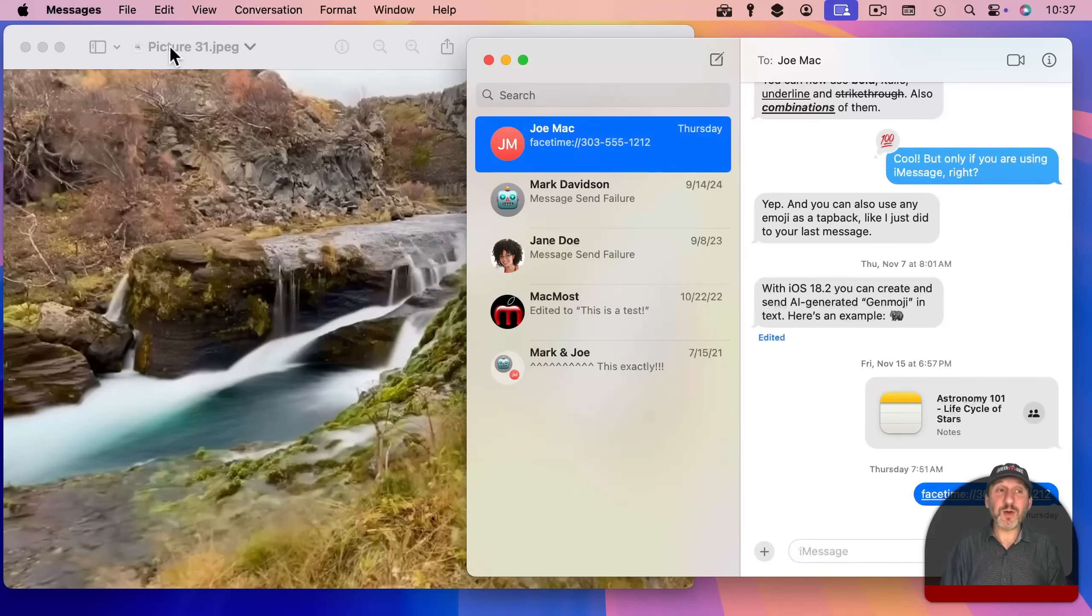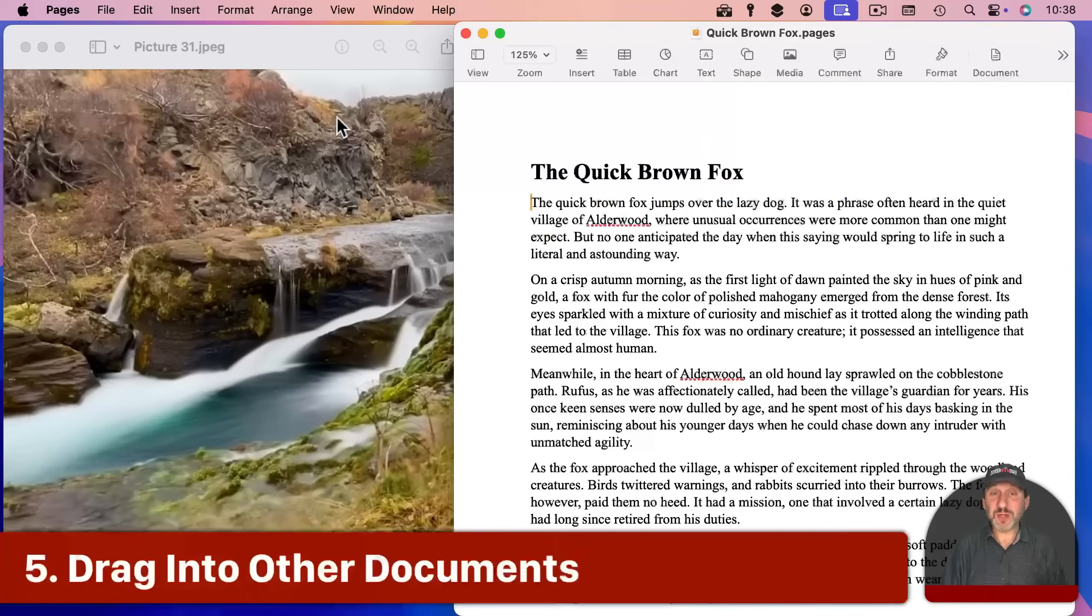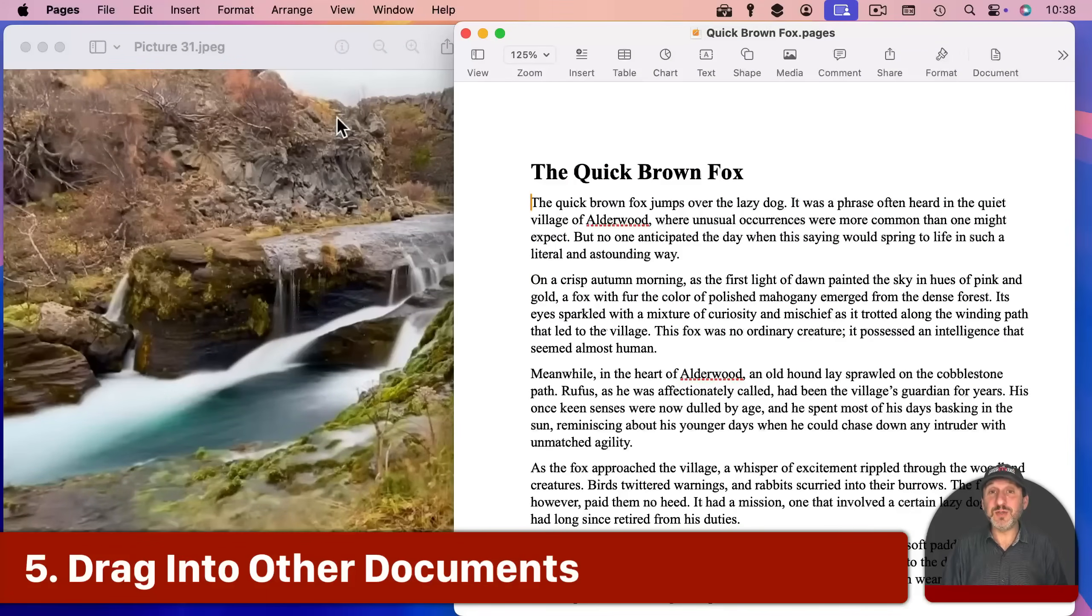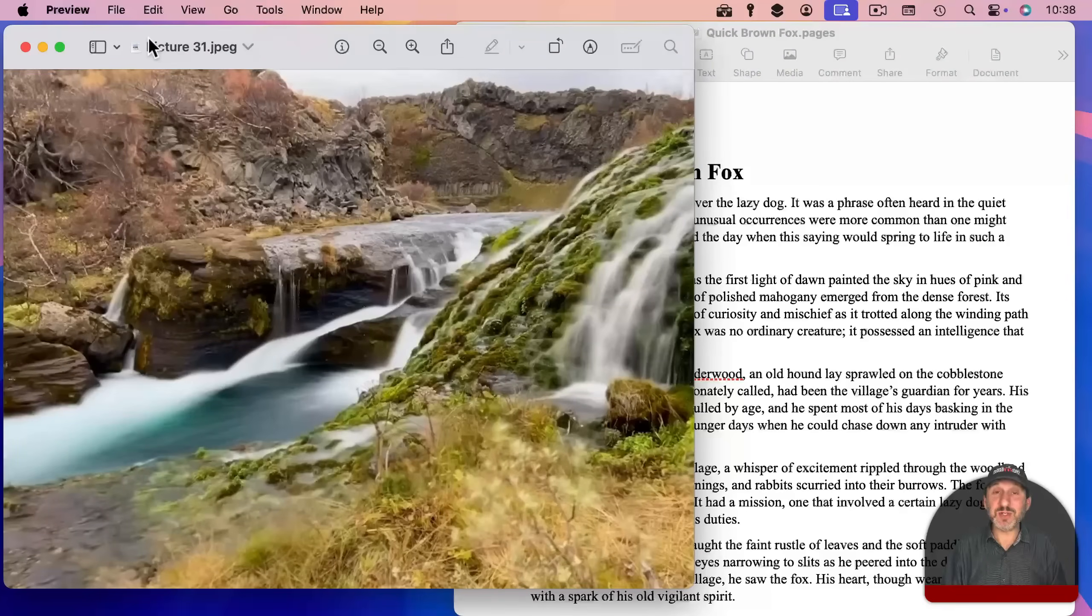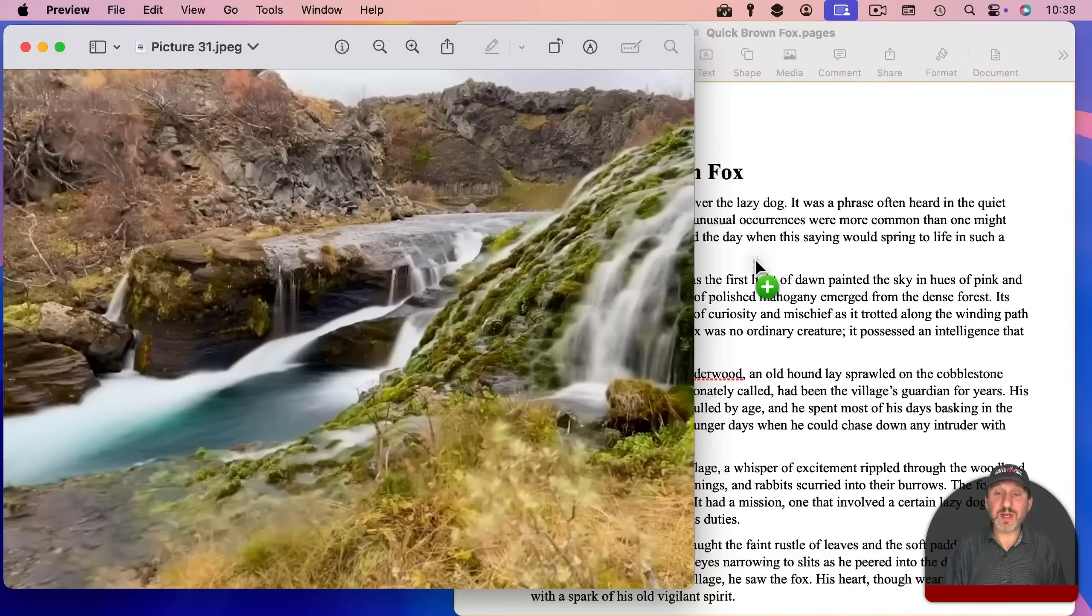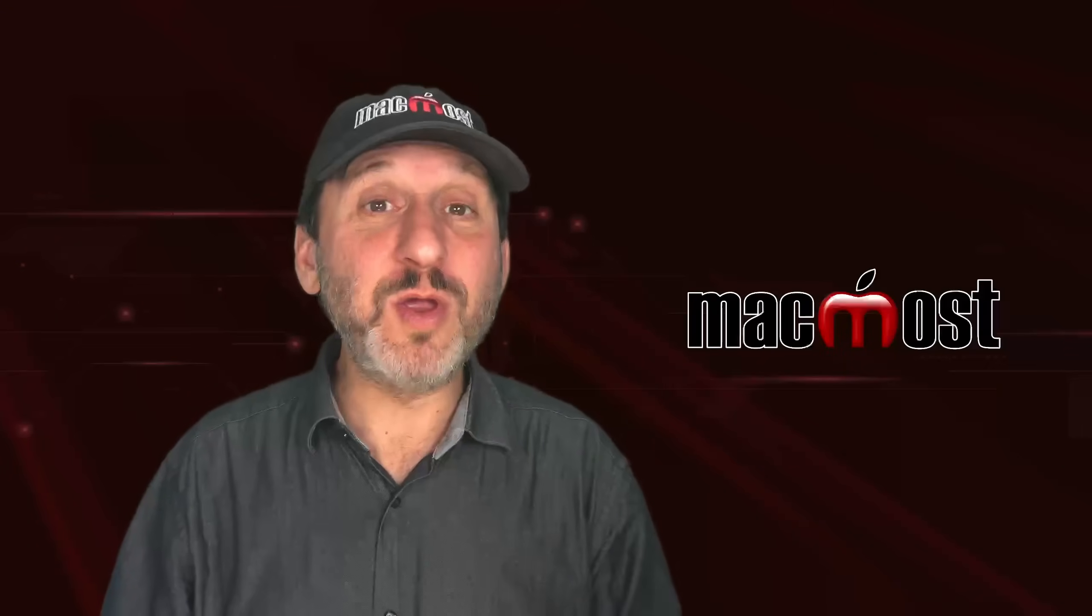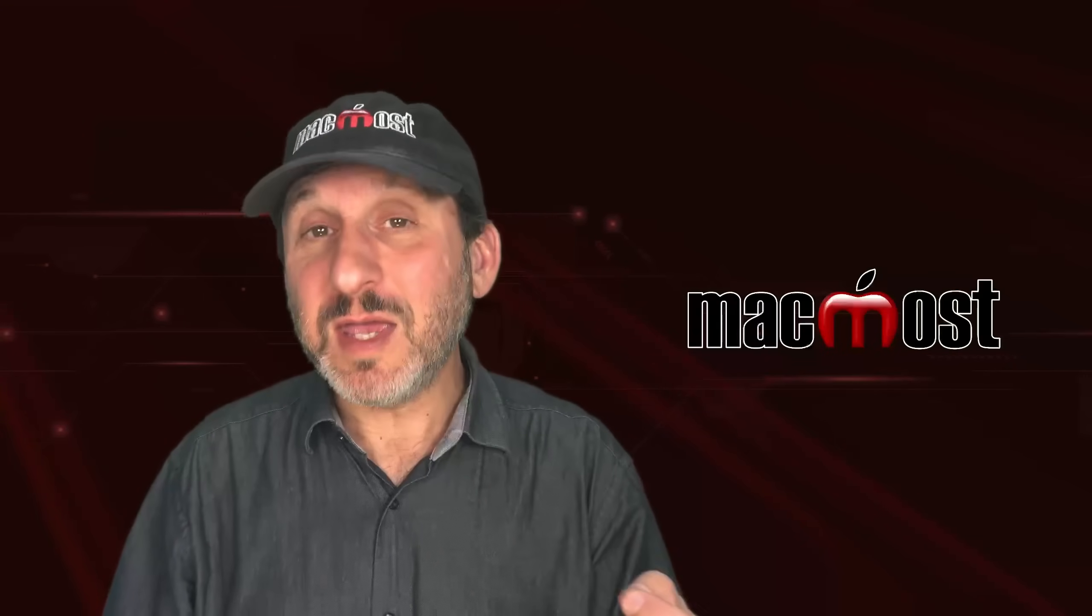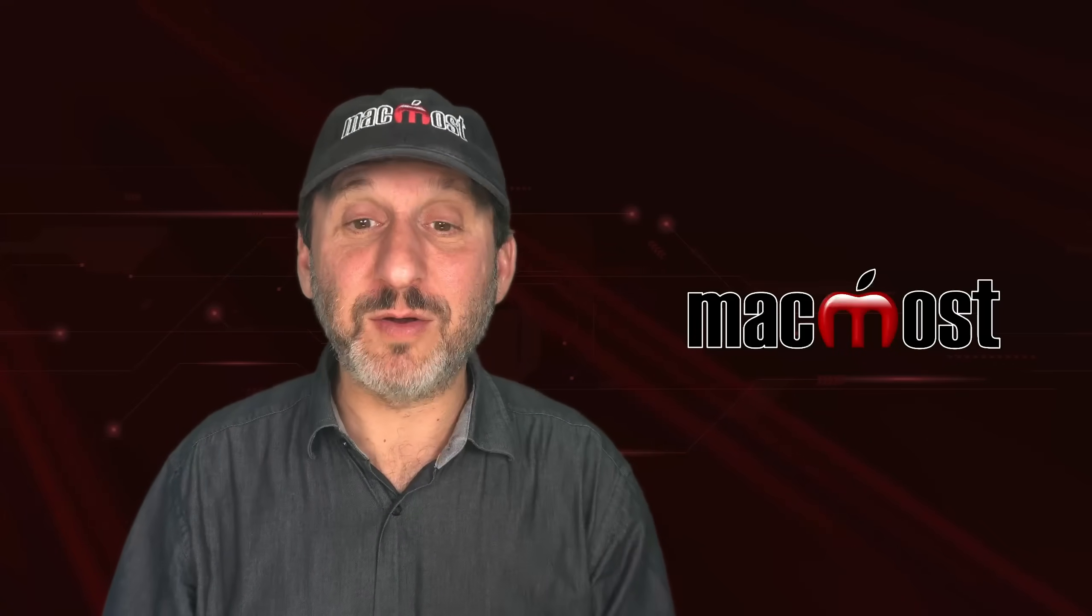You can use that for a message too. So I could drag it into messages and add it here to a message. You can also use it to put content into another document. So I have pages here where I certainly could bring images into a pages document and I've got the image here in a preview so I can drag and drop it into the pages document. It'll work with any app where you can drag a file like an image into it to import that file.